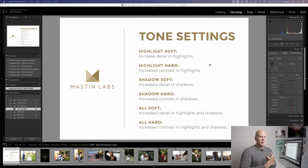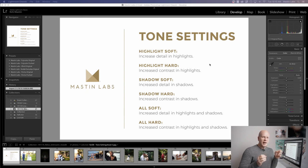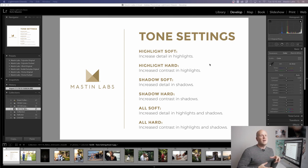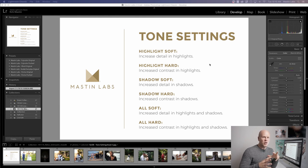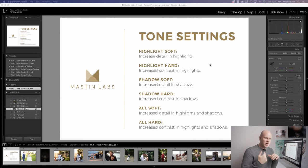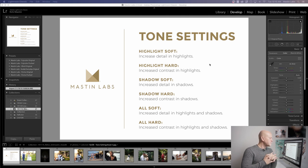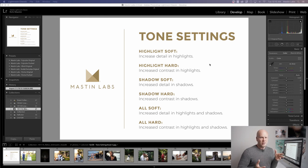There are six tone profiles in every pack. There's Highlight Soft. What Highlight Soft does is it increases the detail and the range in the highlights without affecting the rest of the photo. Highlight Hard is the opposite. It actually slightly decreases the detail level because it is increasing the contrast in the highlights. Sometimes that is exactly what you need to make a photo really pop, especially if you're in a hazy situation. There's haze in the air or you've got lens flare inside. Highlight Hard can be really useful for that.